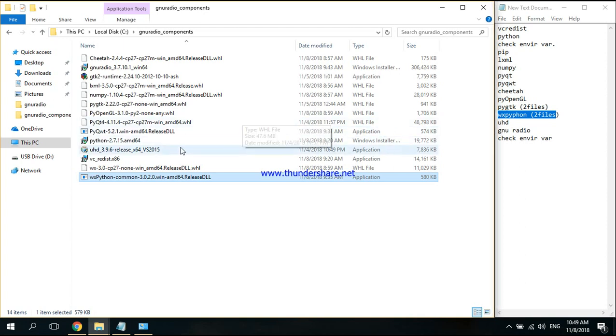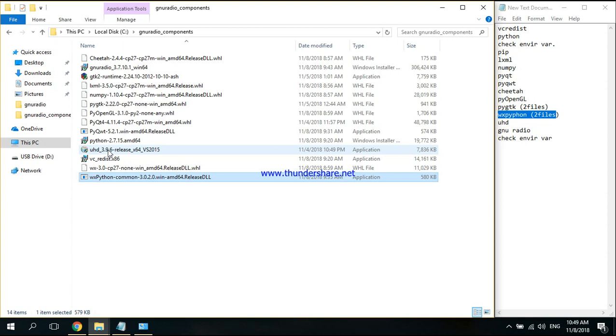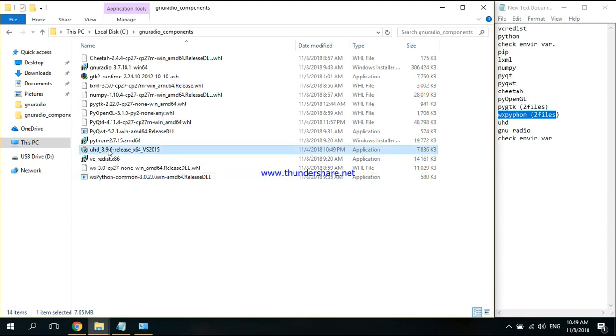My SDR is on this version, so I'm going to install this. Again, if it asks you, just click Install for All Users.